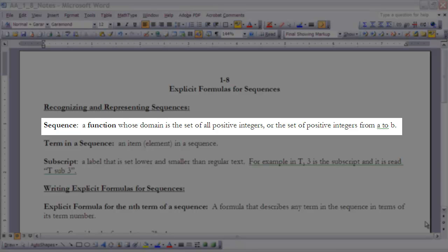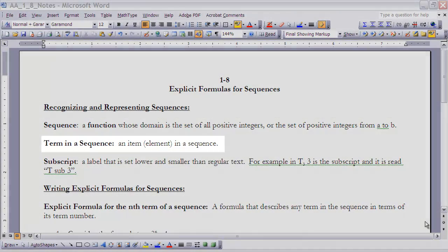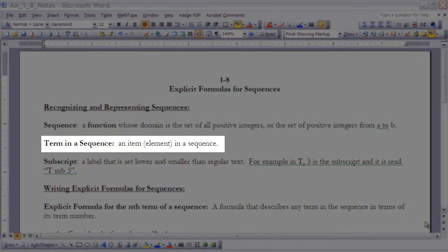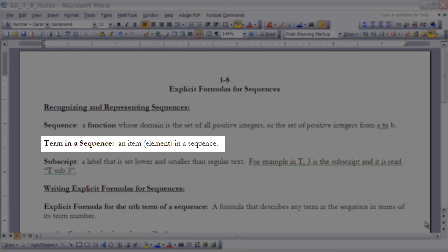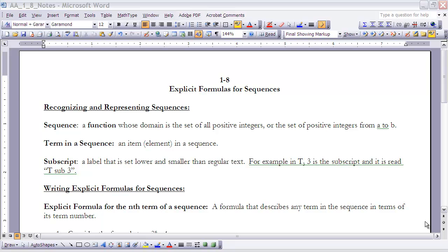The range could be anything, but the domain has to be positive integers. Okay, the term in a sequence is an item or element in a sequence. Really the term, the value of a term, is the dependent variable in the sequence, whereas the independent variable or the domain of that sequence is the positive integers. So the term number is the domain, the actual term is the range.